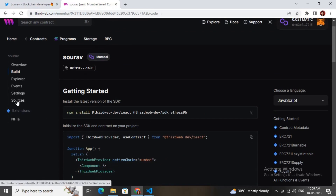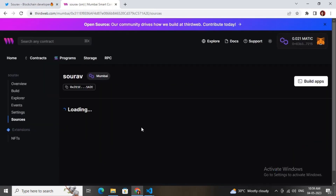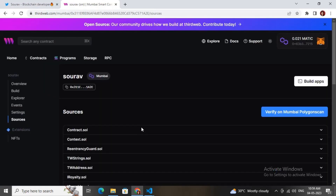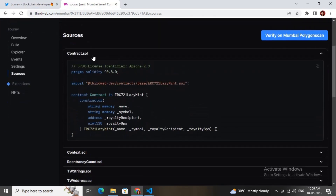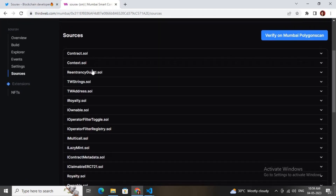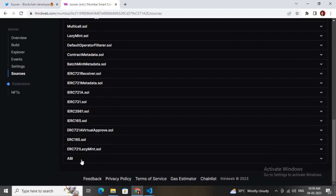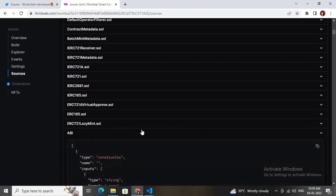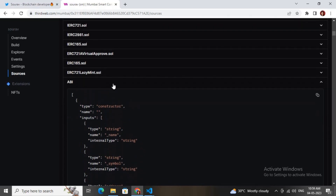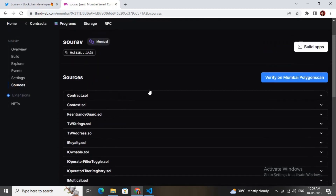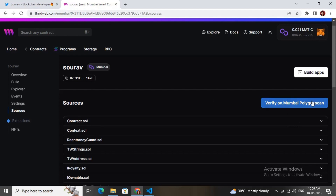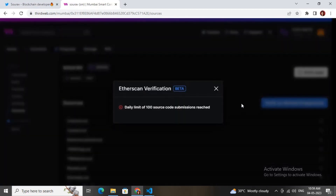You can go to the sources and check your smart contract. You can also click on the ABI for this smart contract and use it for the front end.